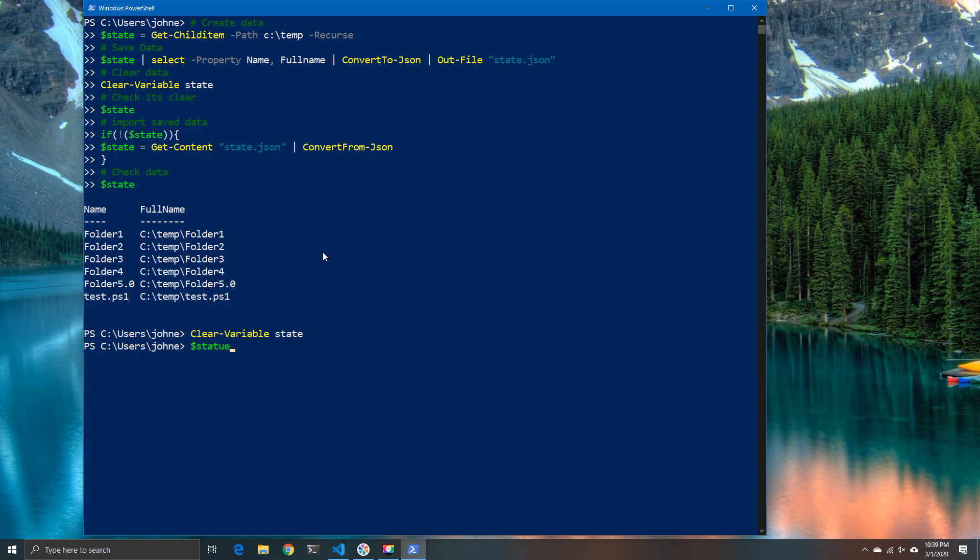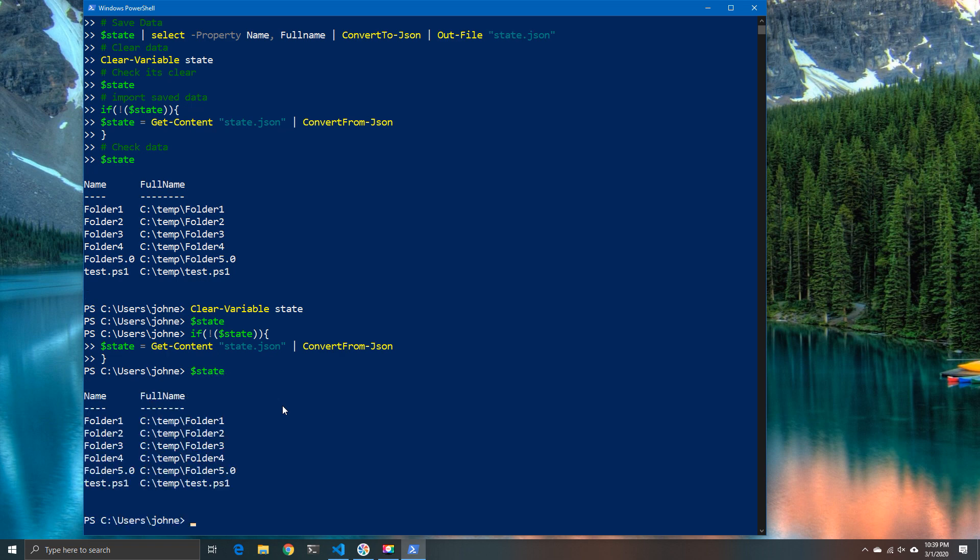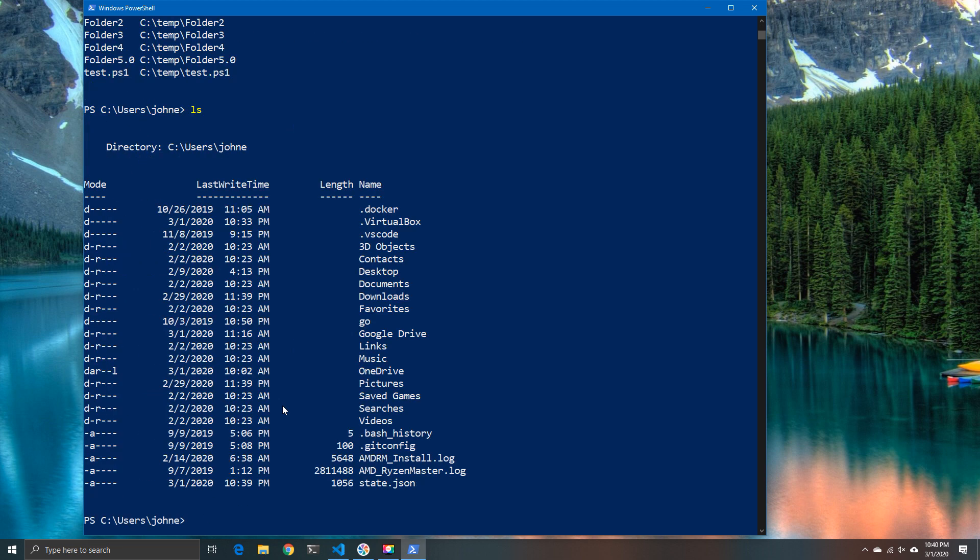So using this is an exceptionally powerful and easy way to store information between PowerShell sessions. And you may or may not find a use for it. Frankly, I just thought it was a cool, interesting thing that you can do with PowerShell. And hey, use it how you want. That's all for this video. See you in the next one.